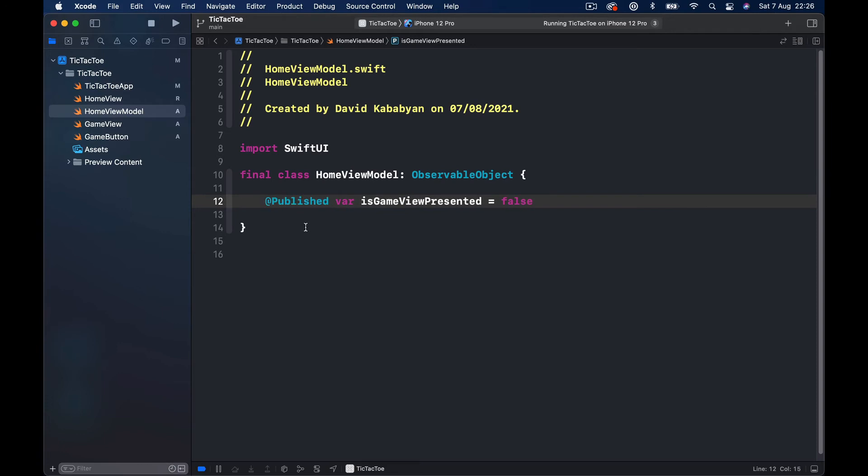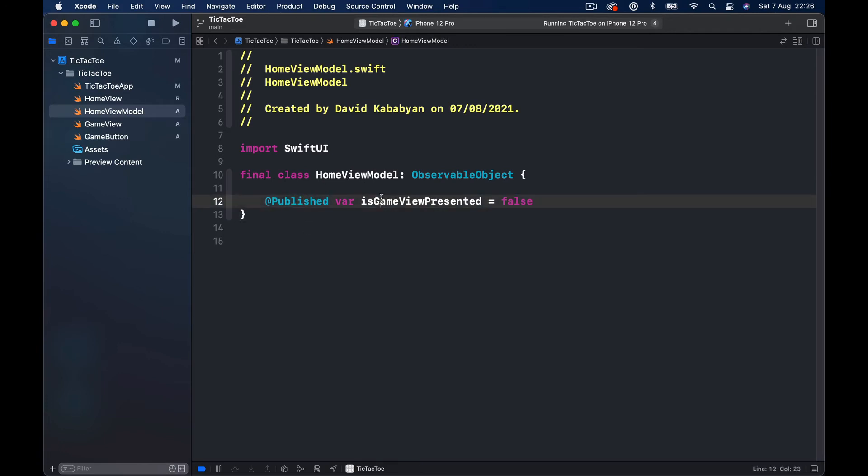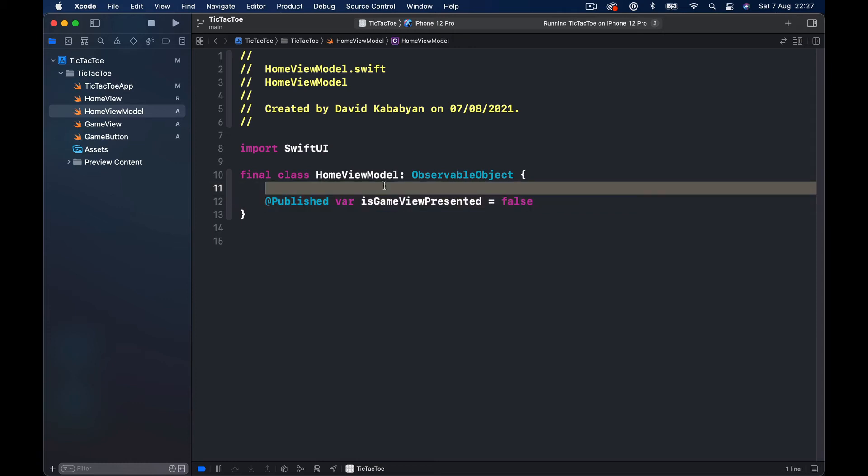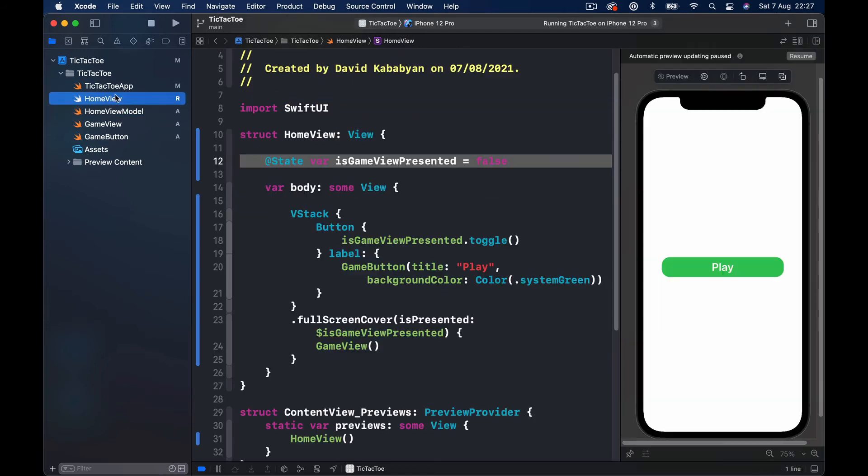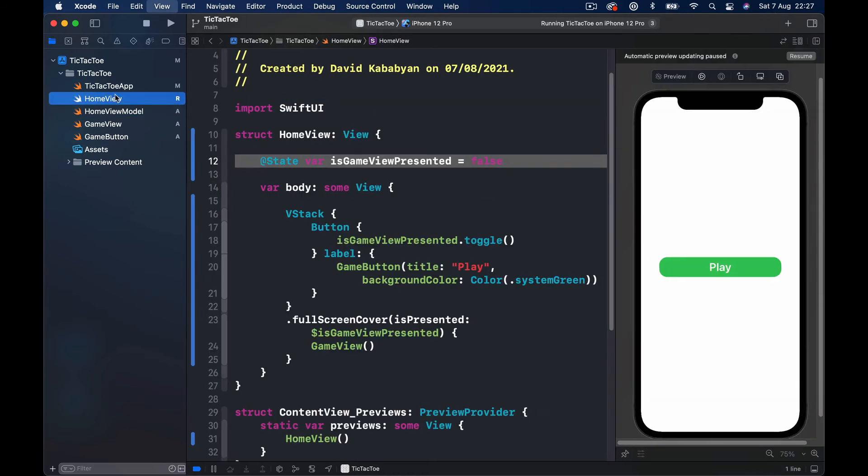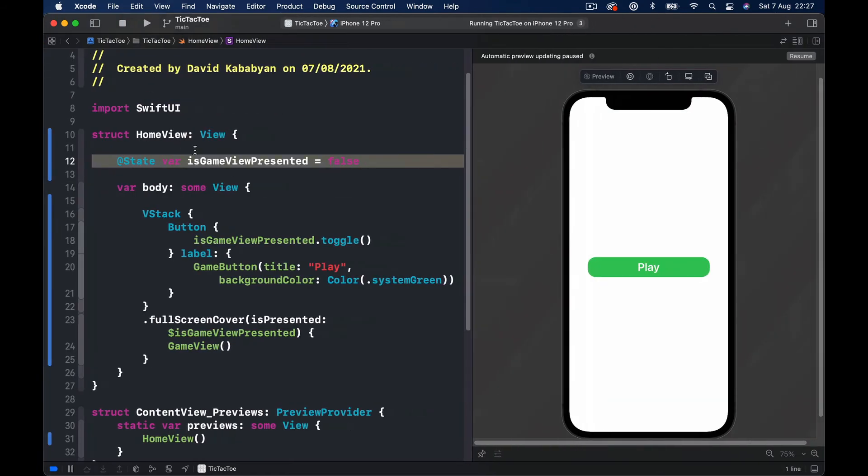Basically when it's Published, every time the state of this variable changes we are going to publish it to whoever is listening. So it's like a radio broadcasting, saying hey everyone, the isGameViewPresented value has changed, so whatever your view is dependent on that, please update. This is the Published thing. I can get back to our HomeView here.